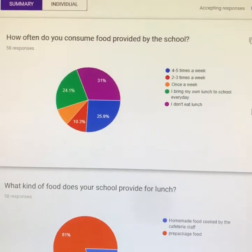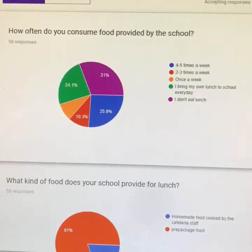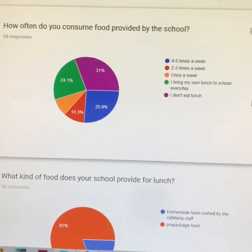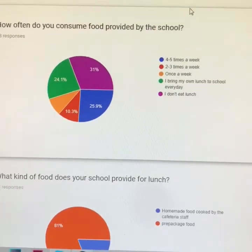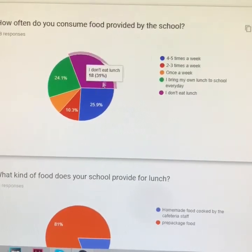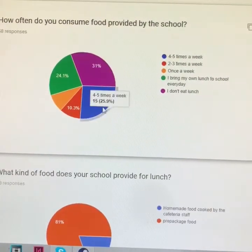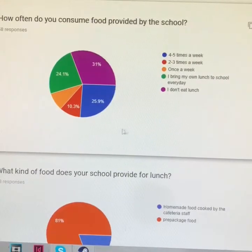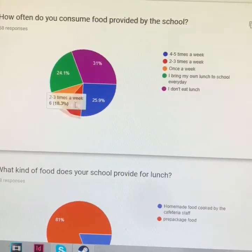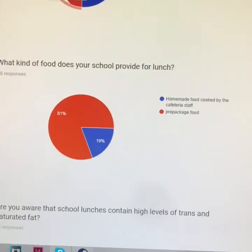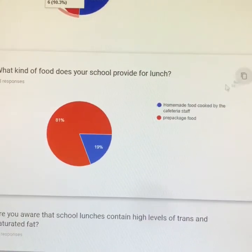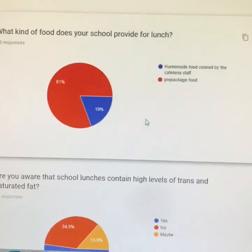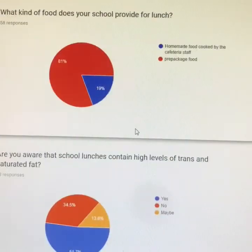In order to gather our study, we asked about 58 people in our local area about school lunches in the United States. Our first question was, how often do you consume food provided by the school? About 26% said 4-5 times a week and the other 10% answered 2-3 times a week. Our second question was, what kind of food does your school provide for lunch? About 81% said pre-packaged food, while the other 19% said homemade food.